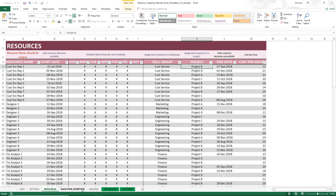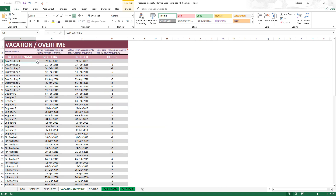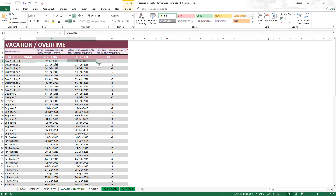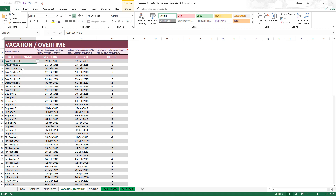Next we enter vacation or overtime. Here we specify for a specific resource how many hours and when they will take vacation or work overtime. If you enter a positive value, that means they're working overtime — an increase in capacity. If they take a vacation, you enter a negative number and the capacity will decrease. For example, from January 20th to 23rd, a specific resource is taking one additional hour of overtime per day — four days of one hour each, adding four hours of capacity total. If you have only one day of vacation or overtime, you enter the same date for both start and end date.